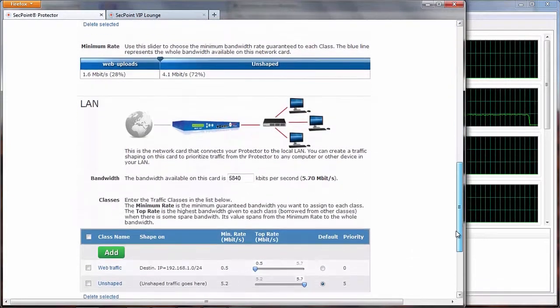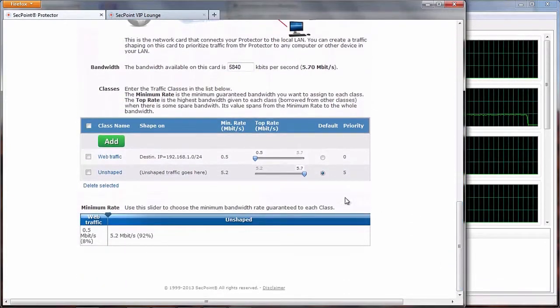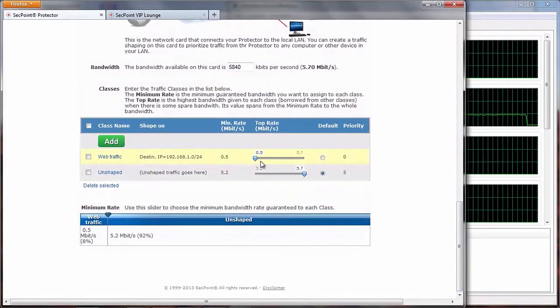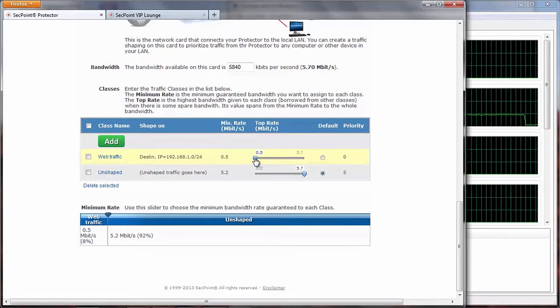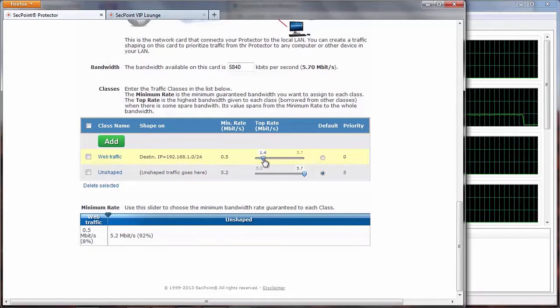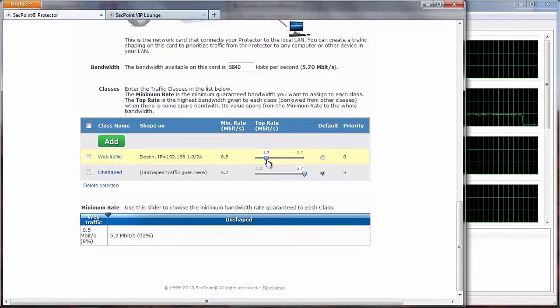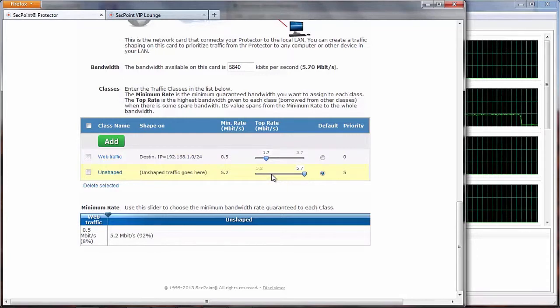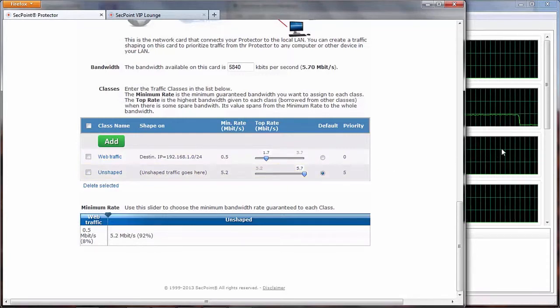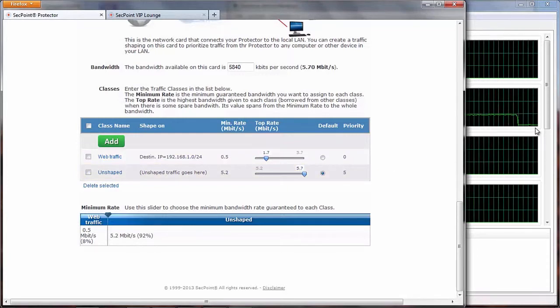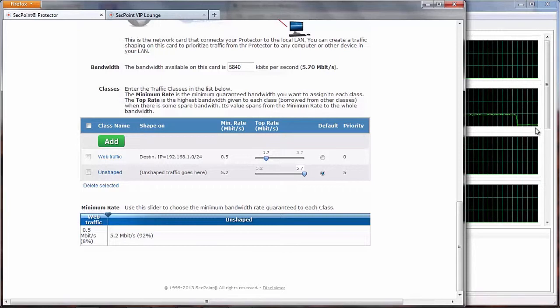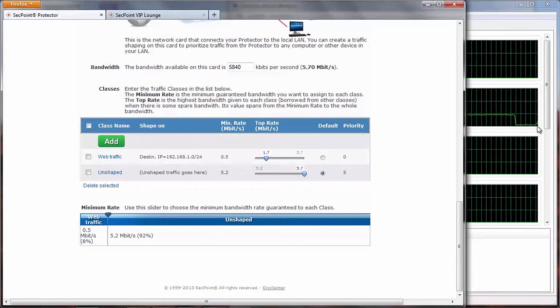Then for example, if we raise a little bit the top rate, we will borrow some bandwidth from the other class, and we can see an immediate little benefit on the speed of our download.